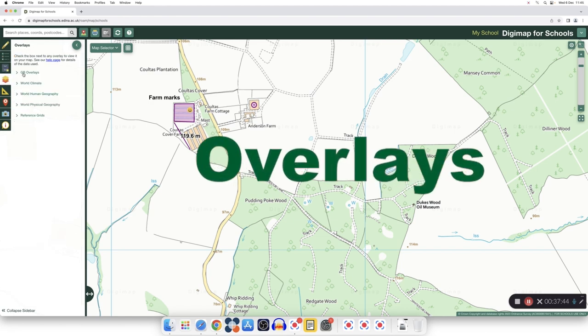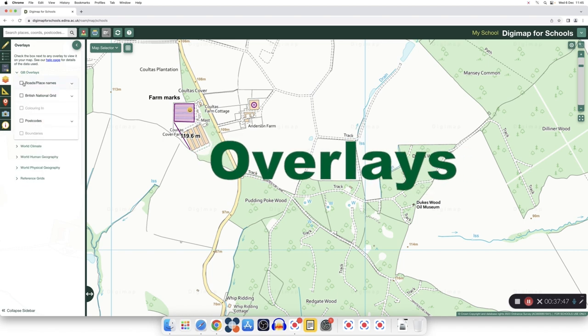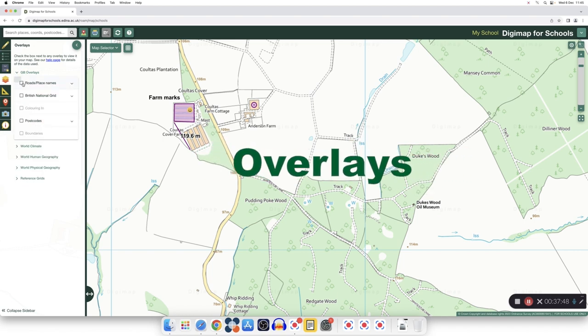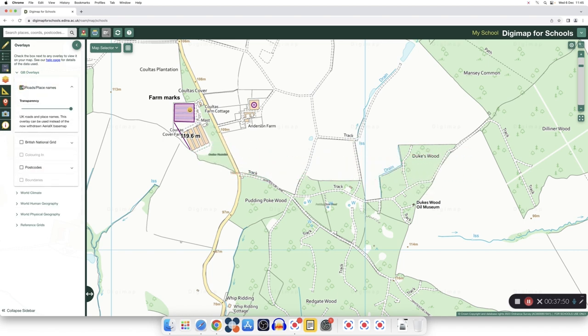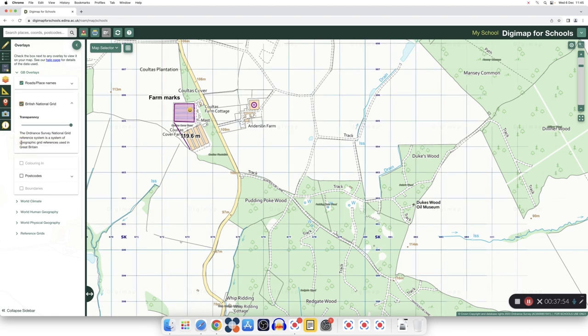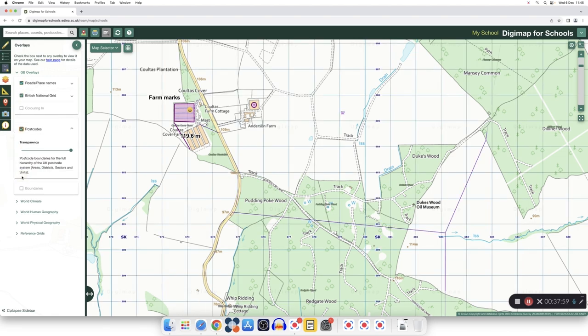Overlays. You can add overlays to your map. For example, you can use roads, names, and places, and you can use the British national grid for the British maps, or the postcode, for example.